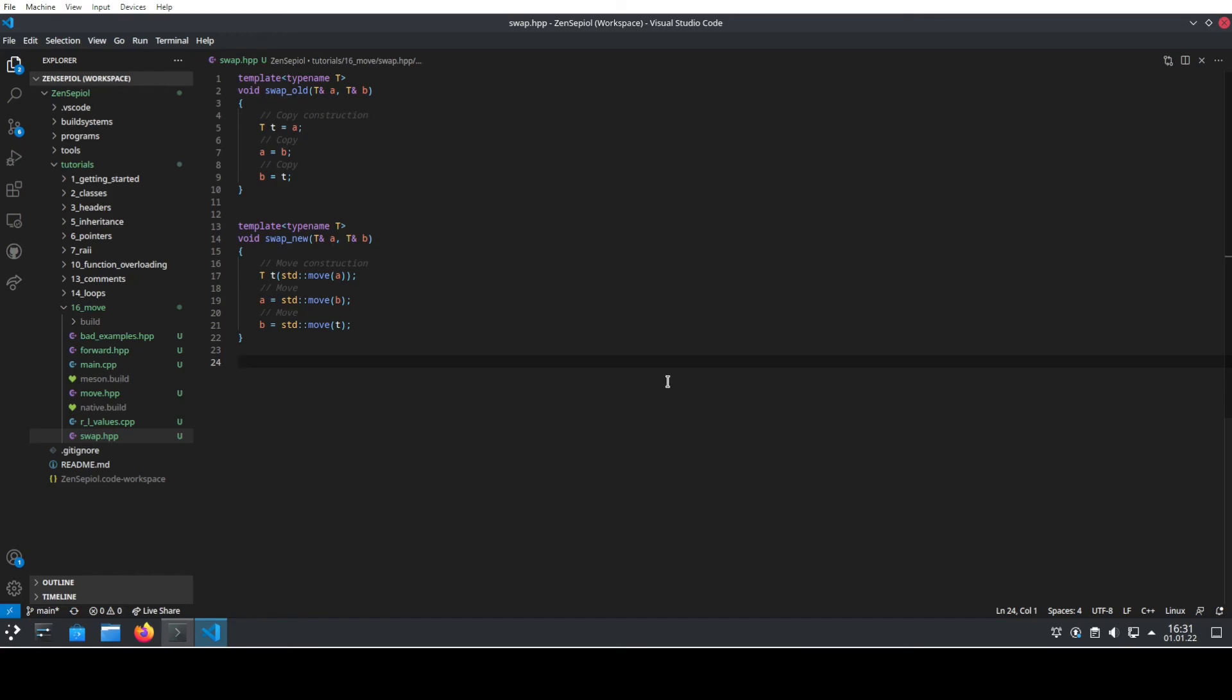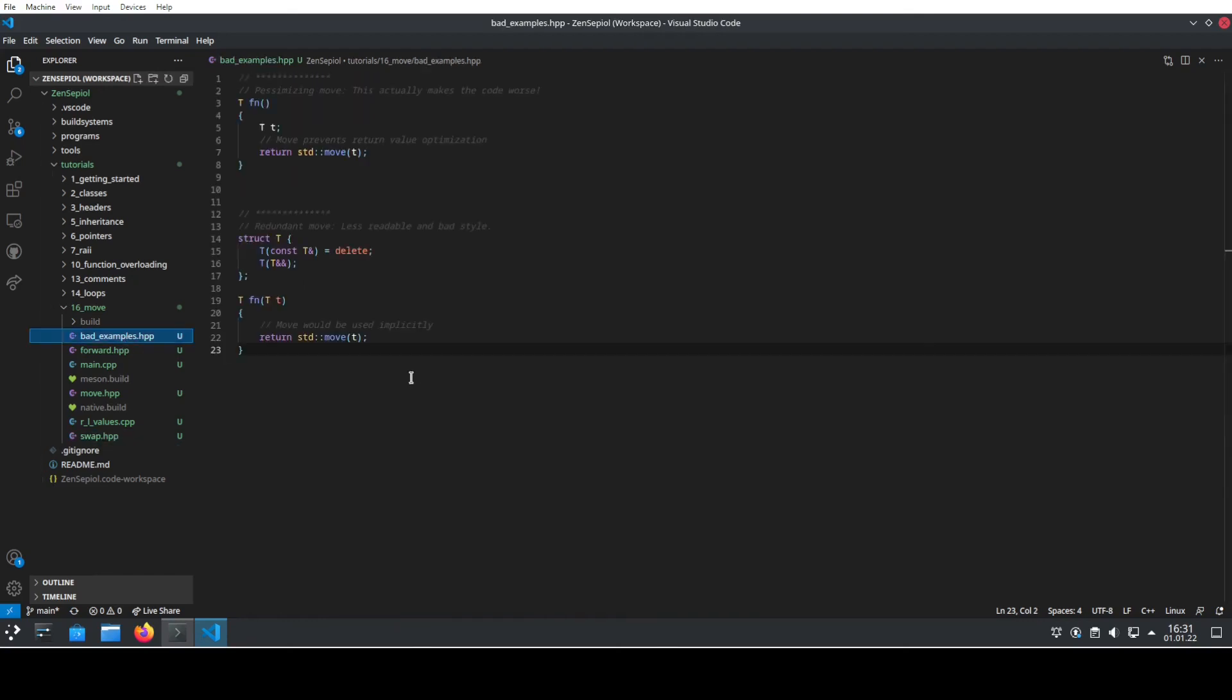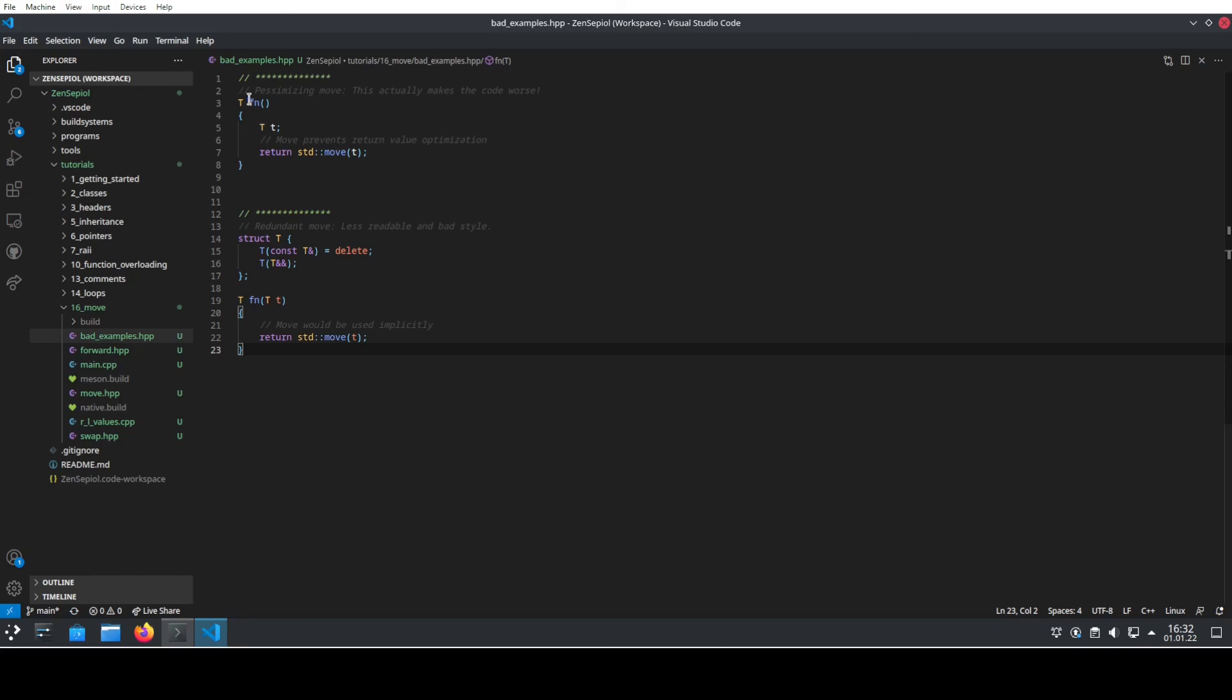However, as with all of the good stuff, you need to be careful when to use it and when not to use it. There are also some bad examples when to use move. The first one is basically a pessimizing move. This actually makes your code worse by using standard move. For instance, you have a function which returns a value and now you want to return a moved value. In this case, you don't return now an object but you return a reference to an object. This prevents the compiler from using return value optimization and you will actually pay a penalty in runtime overhead to use this.